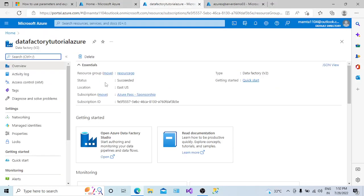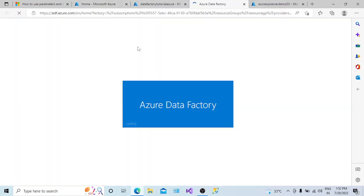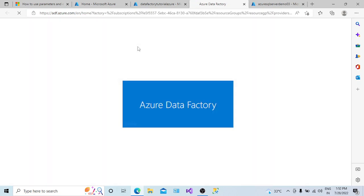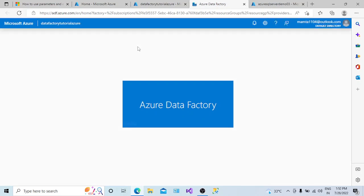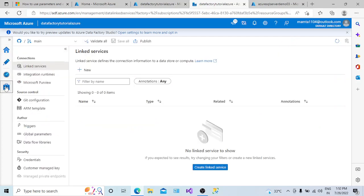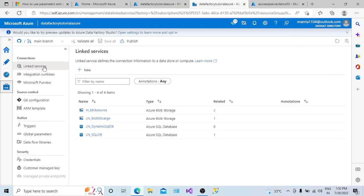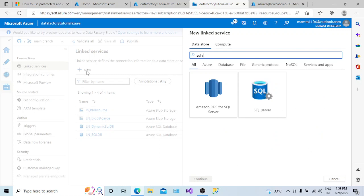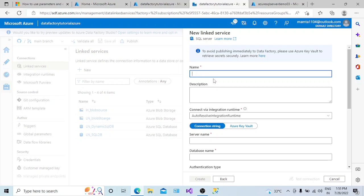Go to the data factory and open the studio user interface for Azure Data Factory. In the manage tab there is an option to create a linked service. These are the linked services already created. I need to create a new linked service that will connect with my database. The type is SQL server, which is going to connect to my SQL server.